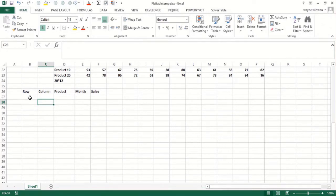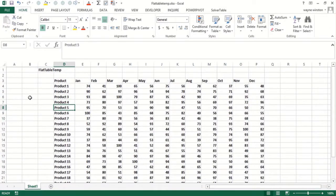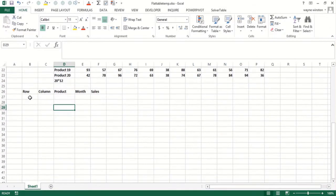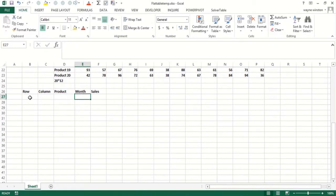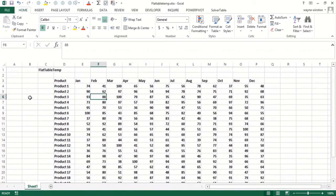Once we've done that, it's easy to figure out what the product is. Just use index function and move down the number of rows you need to get the product name. And then if you want to get the month, you move over the right number of columns to get the month.